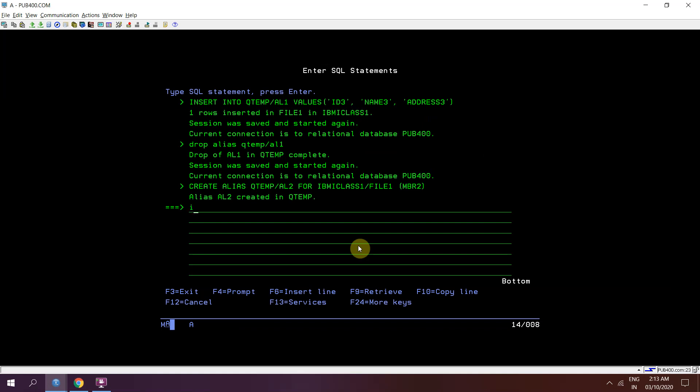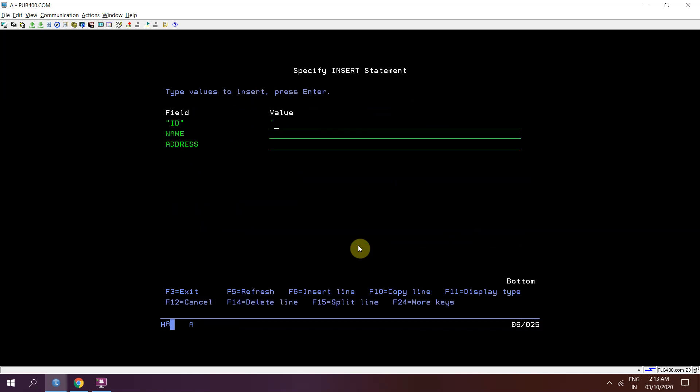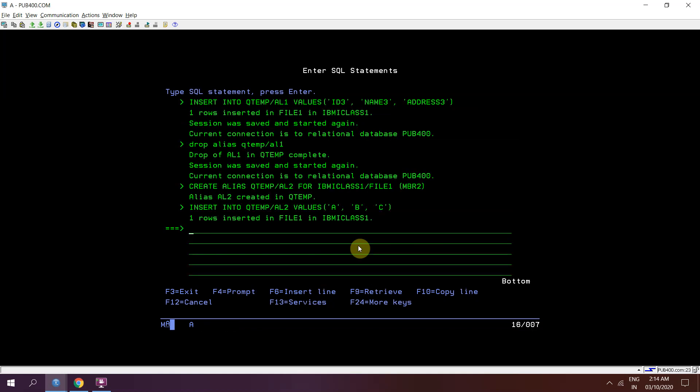Now I'm inserting record. Insert into qtmp slash al2, a b c. So the records have been inserted. Now I'll be dropping that alias.